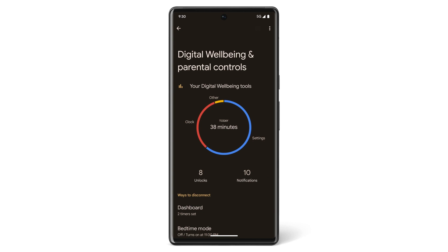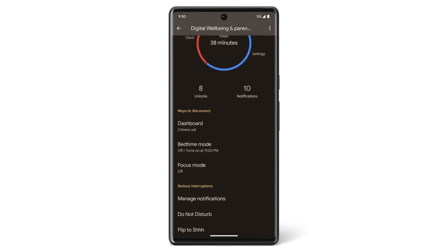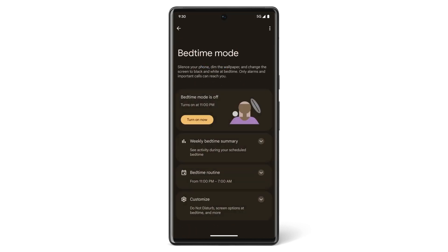To control your Bedtime Mode settings from Digital Wellbeing and Parental Controls, tap Bedtime Mode. You can set a Bedtime Schedule or set Bedtime Mode to only activate if the Pixel phone is charging. You can also turn Bedtime Mode off at any time.